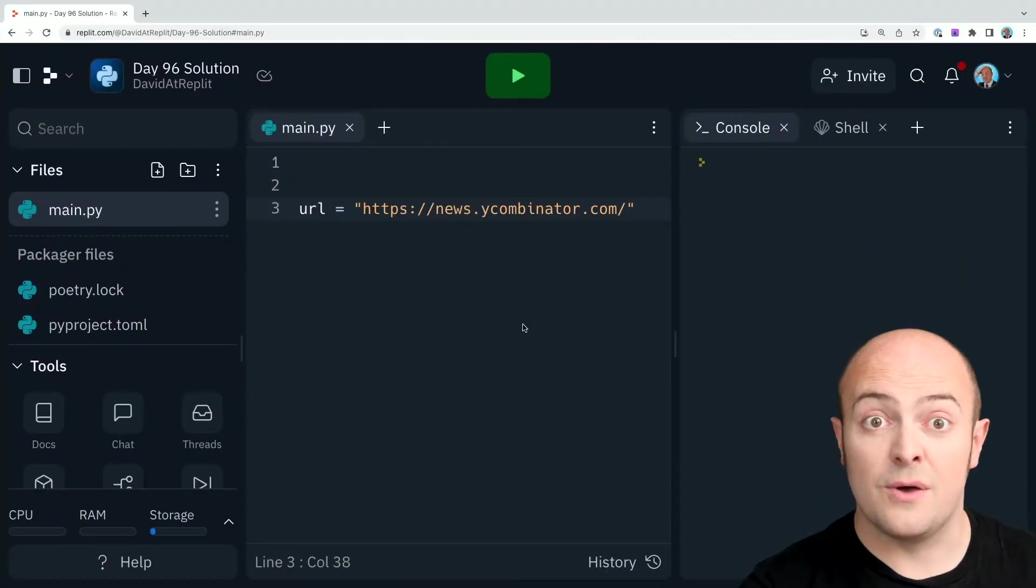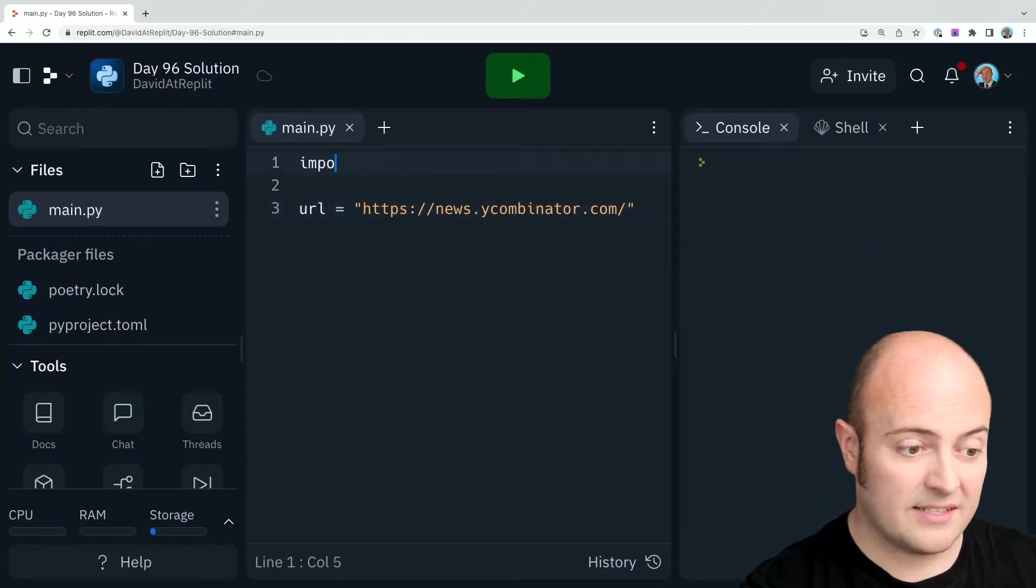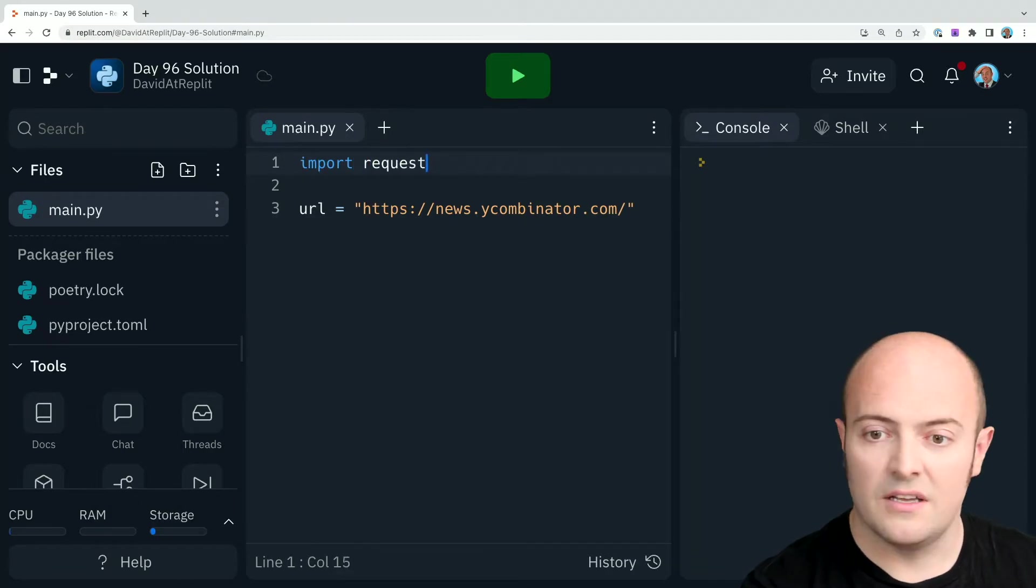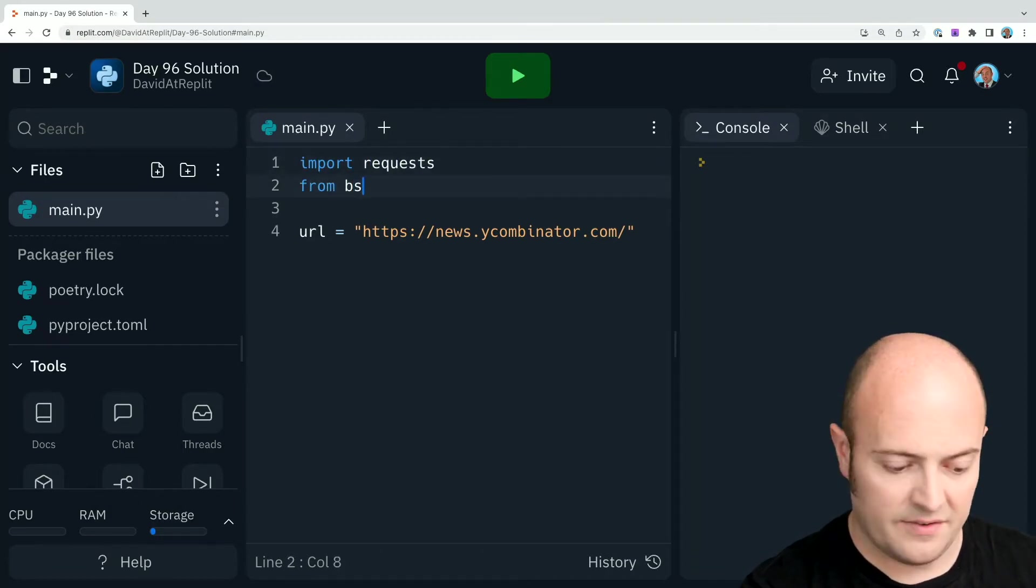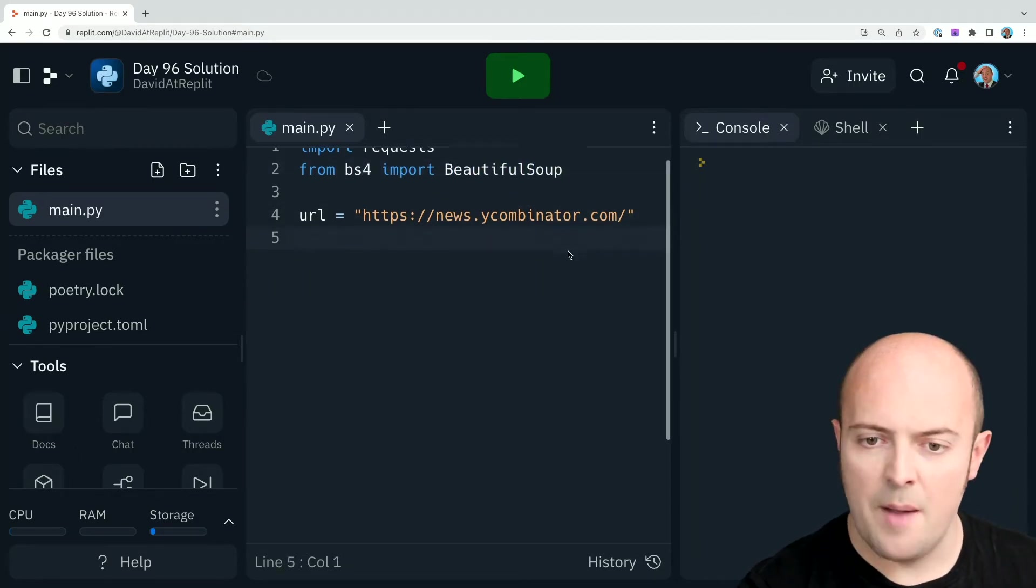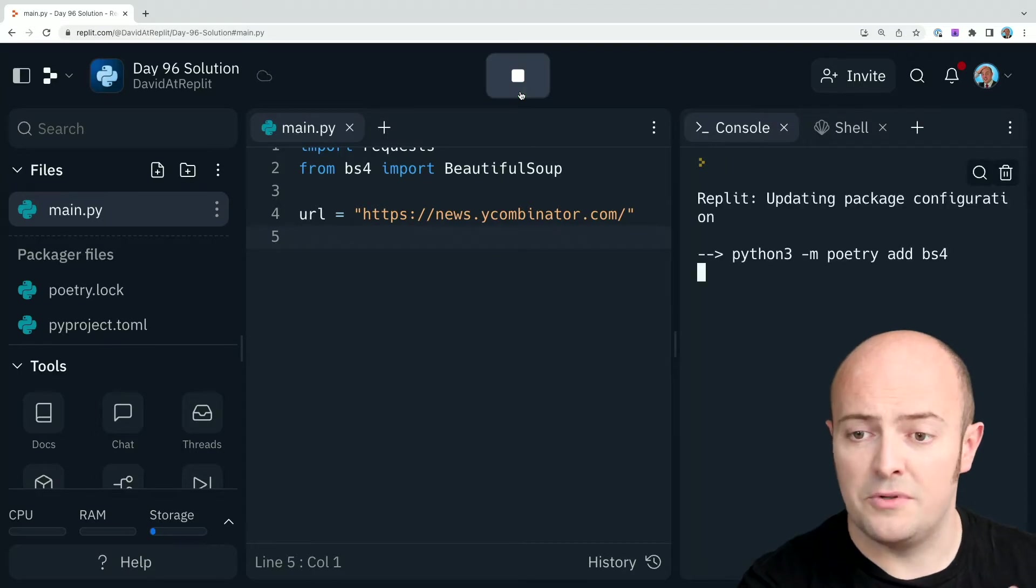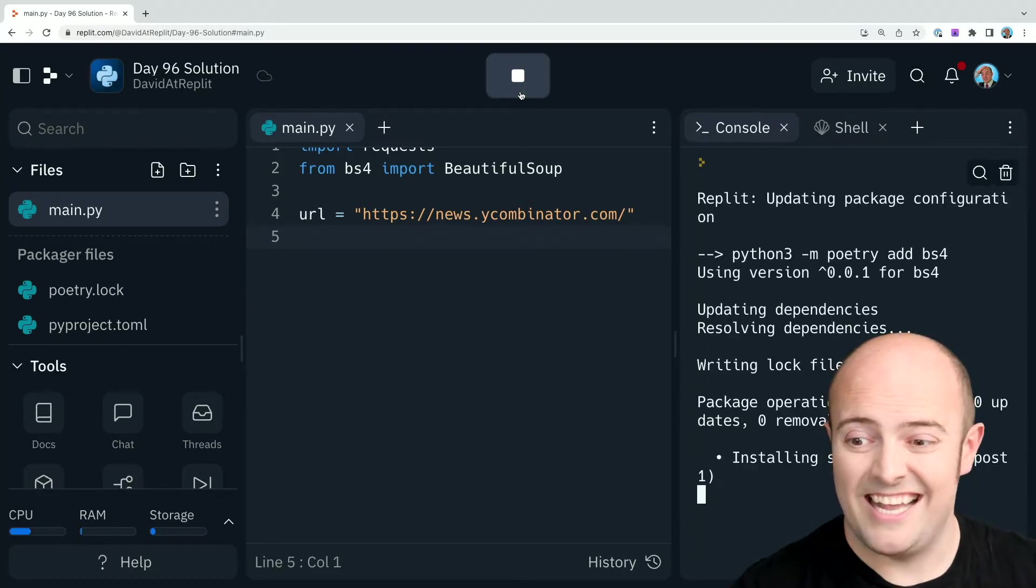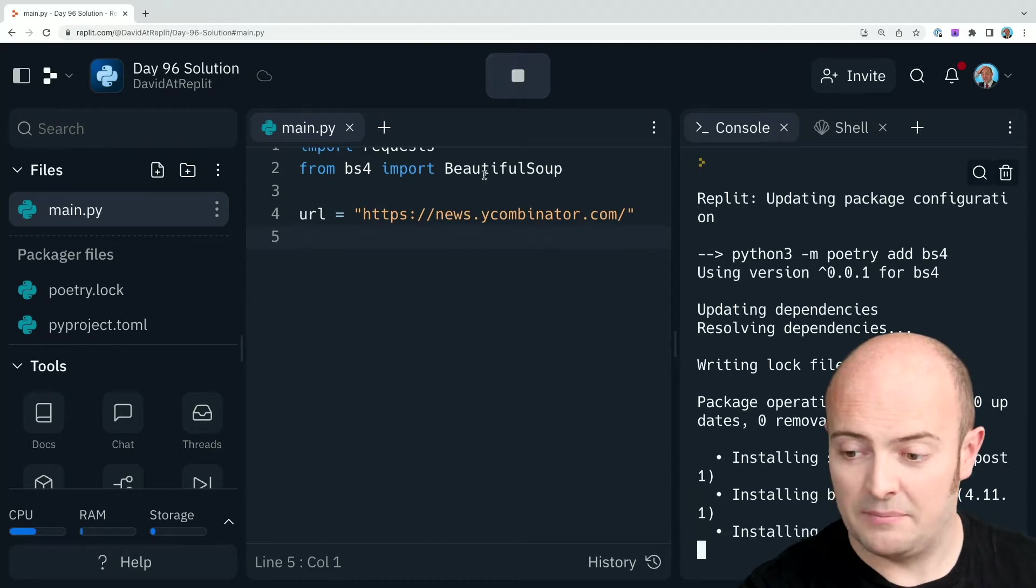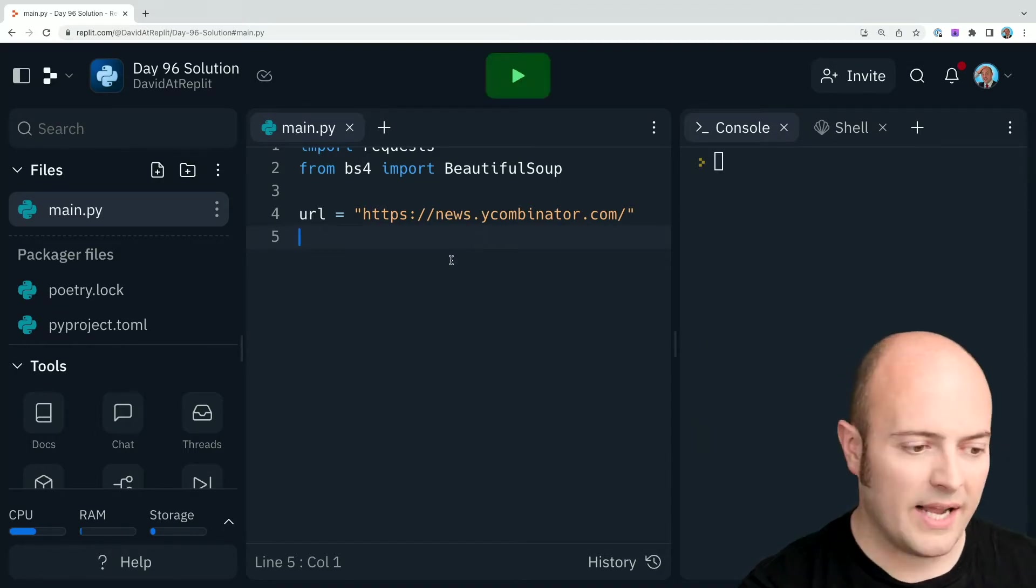First thing to do, though, is let's parse that page. Let's import requests and also from BS4 import Beautiful Soup. I'm going to run that just to install the Beautiful Soup library, which takes a couple of seconds, but once it's installed, it'll run first time every time. Nice and quick.